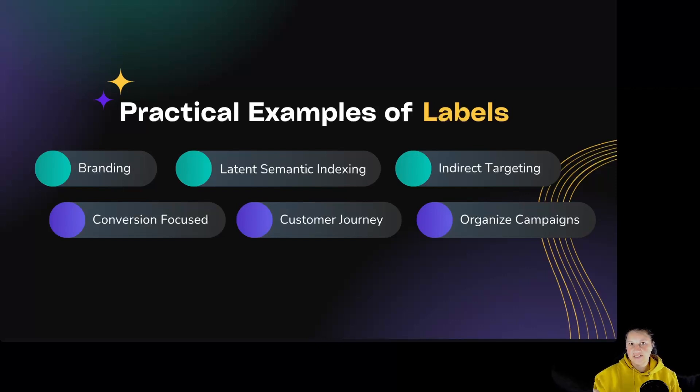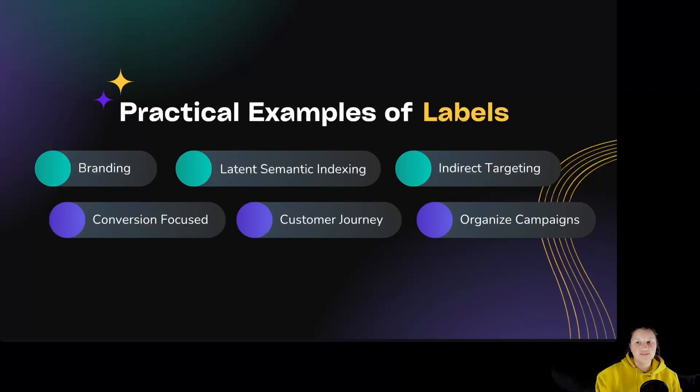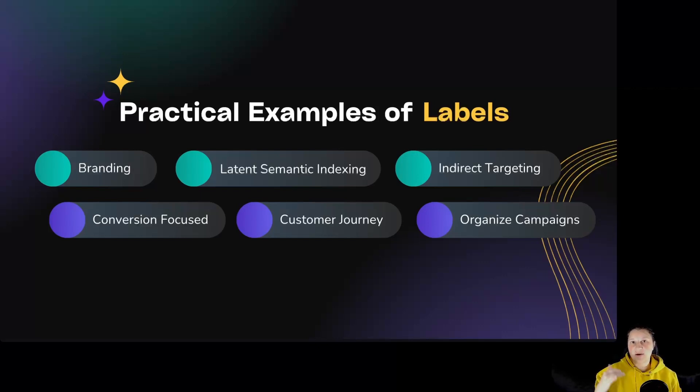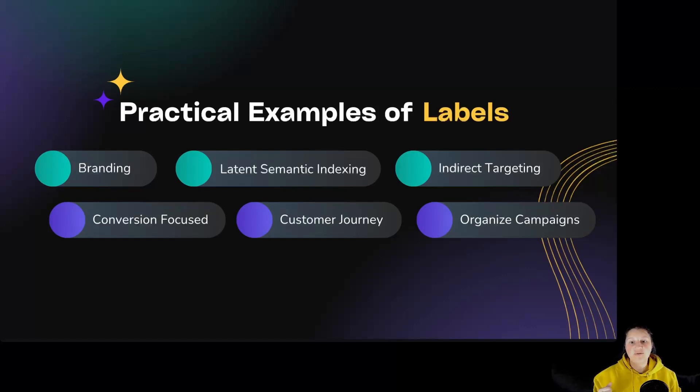For indirect targeting. Here you could have keywords like bridal flower hacks or best wedding bouquets of all time. For conversion focus, like buy wedding flowers, special price wedding flowers, wedding florist near me.